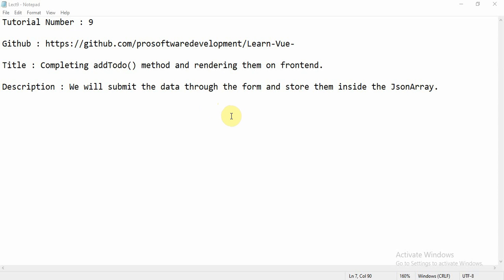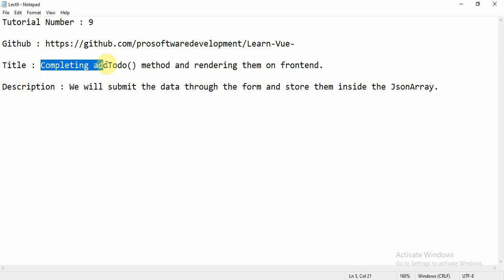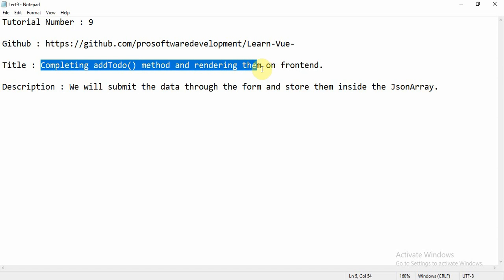Hello everyone, welcome to tutorial number 9. This is the link github.com/pro-software-development and under this link, slash learn-view, you will get all the files related to the previous tutorial. Today's title is completing the add-to-do method and rendering them on the front end. We will submit data to the form and store them inside a JSON array.